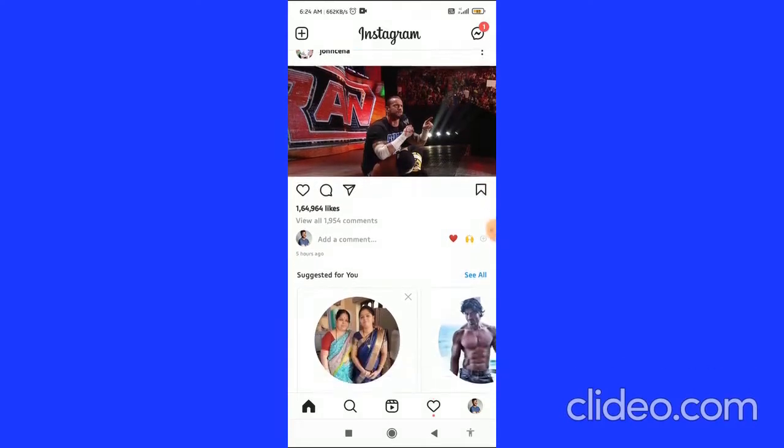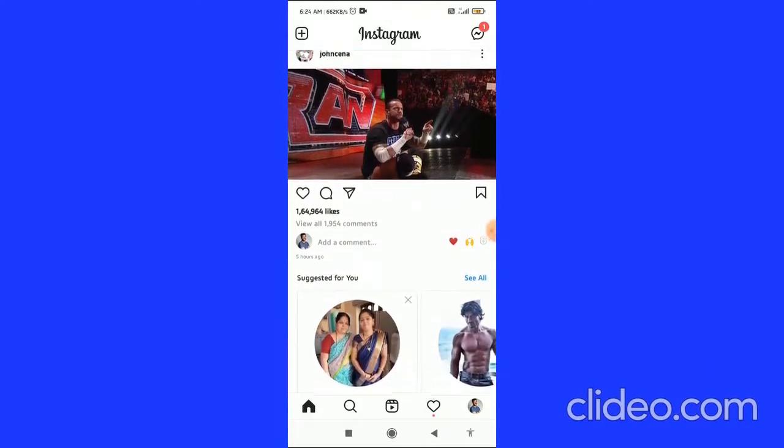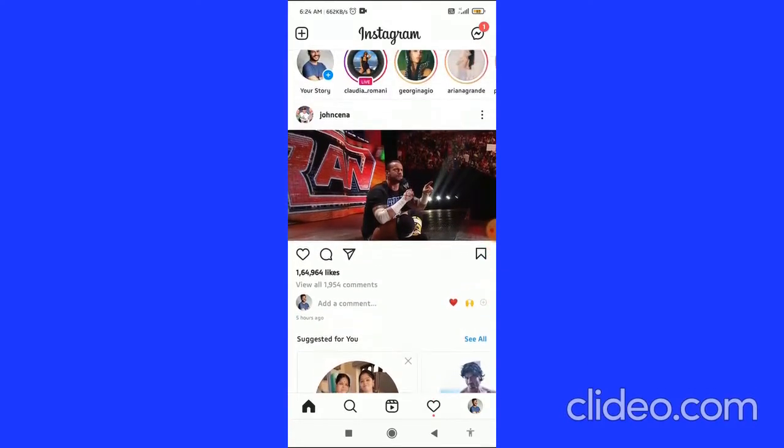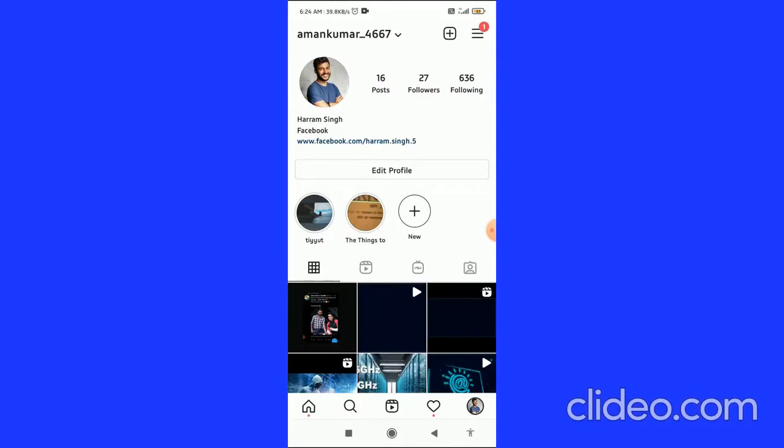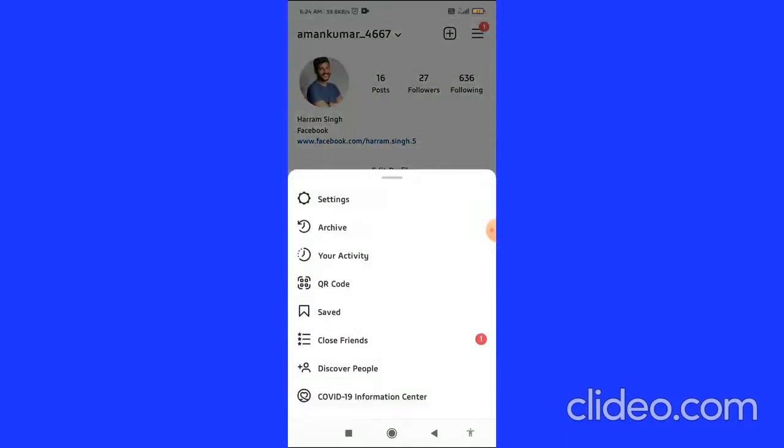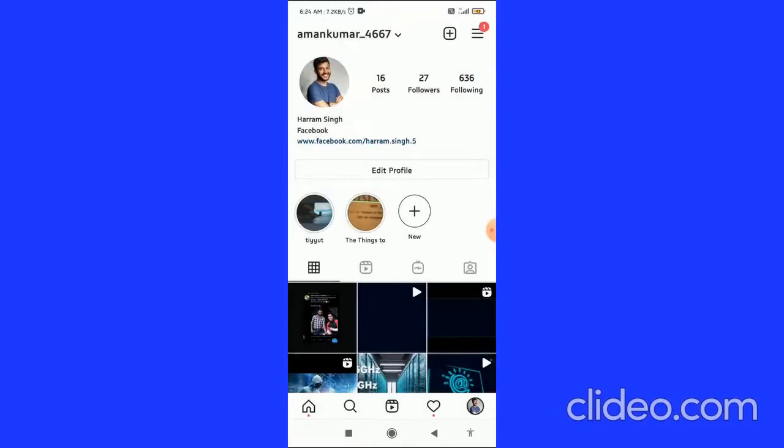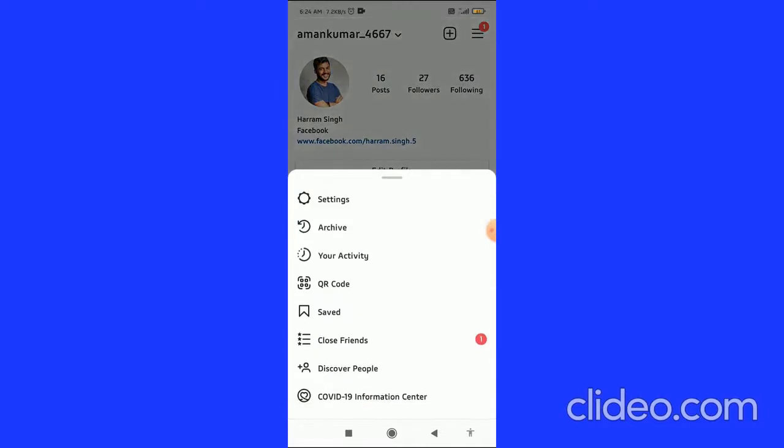First, what you have to do is click on your profile picture in the bottom right corner. Then you come to your profile page, then click on the three horizontal lines in the top right corner.